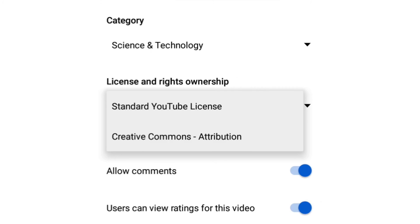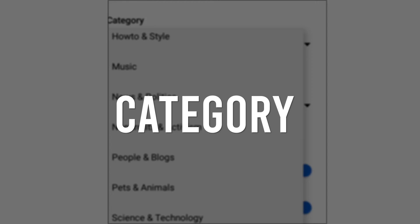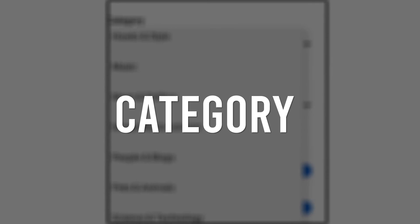You can click on the two options — standard YouTube license or creative common attribute — to add the license.